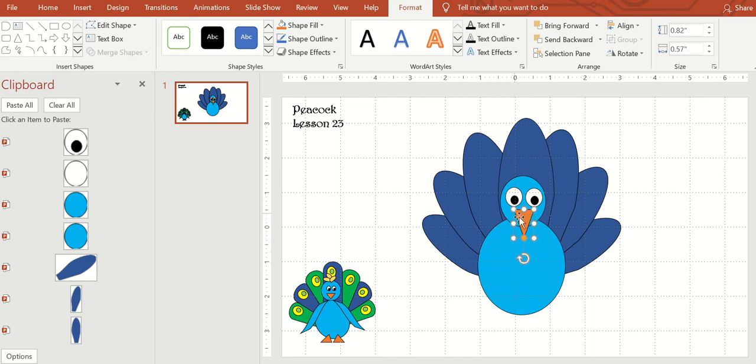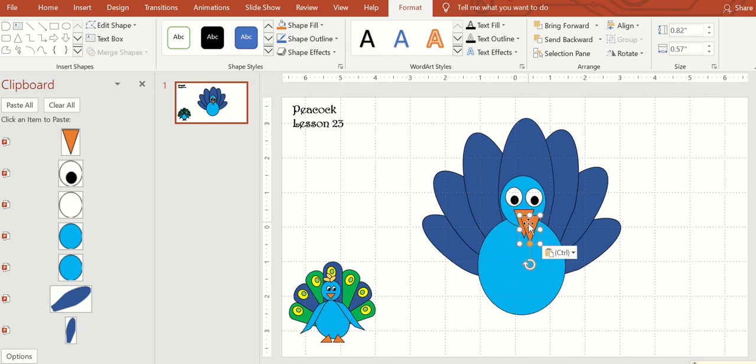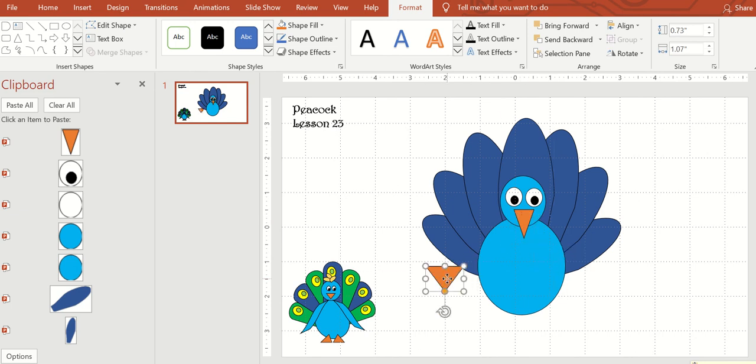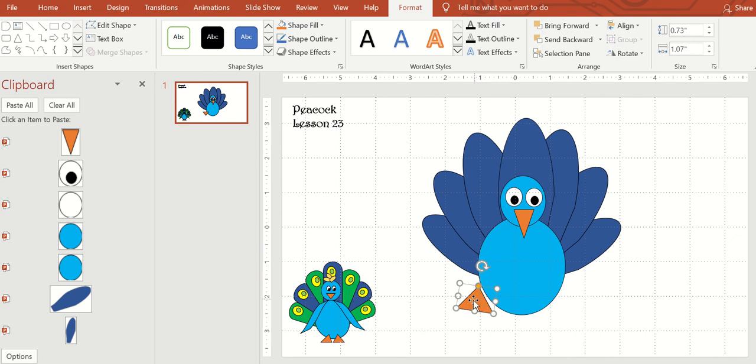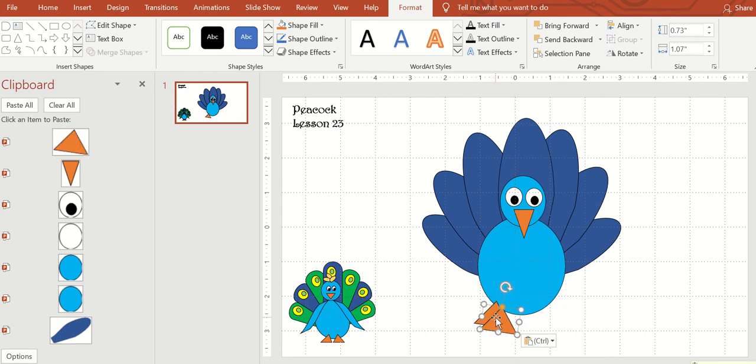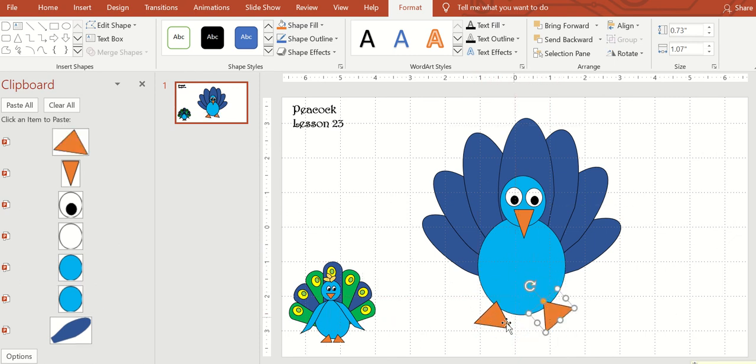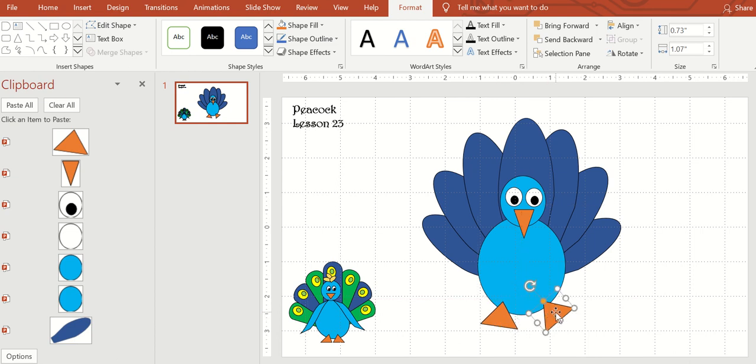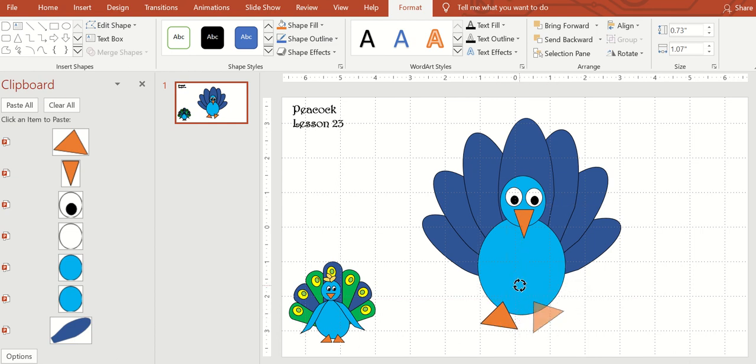Then I also made the feet also triangle, but I kind of brought it out a little bit. And just stuck them on there. You can do the feet any way that you want.